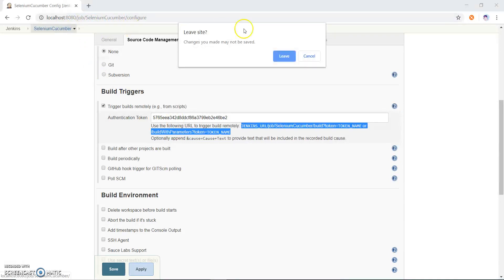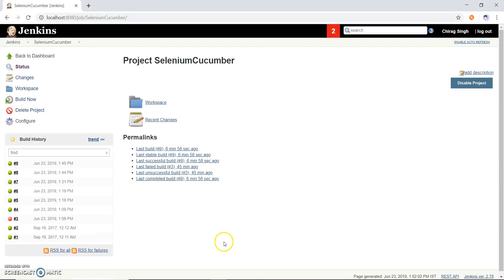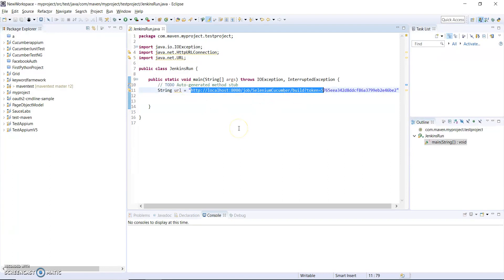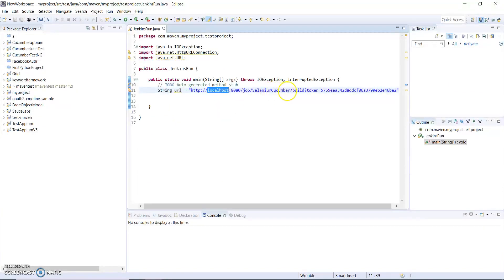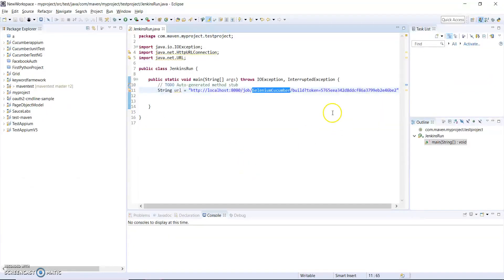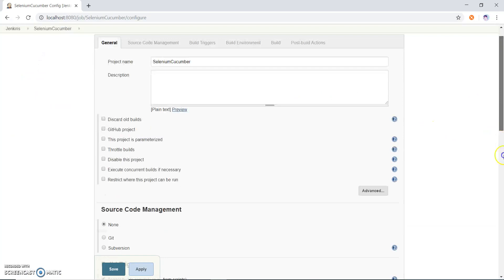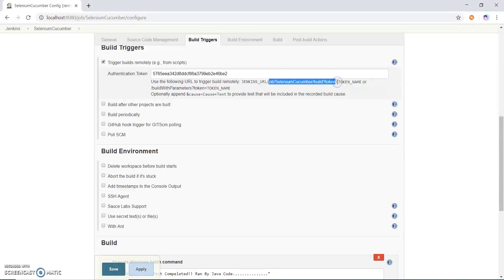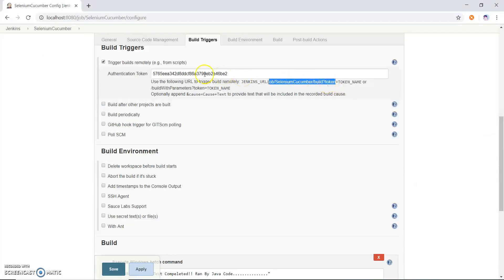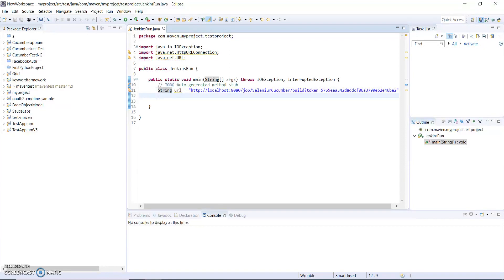So let me open my Eclipse. I already created a URL so you can see the URL. This is the localhost 8080 where I have running my Jenkins. This is a job selenium cucumber. Now it is showing the build token, so you can copy this build token and this is a token. So I already created the URL through this URL I can run my Jenkins job through Java code.